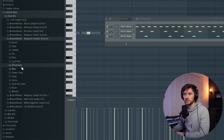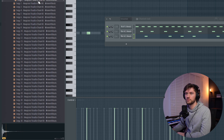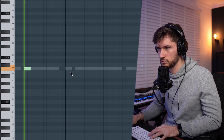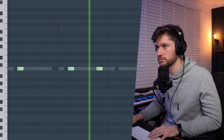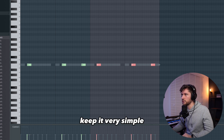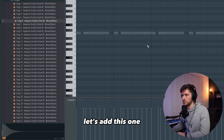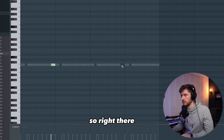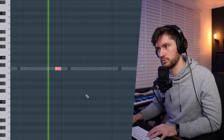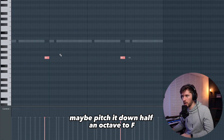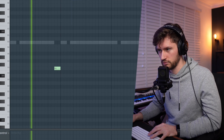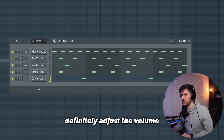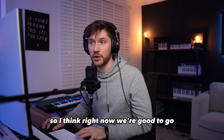Now let's add some percussions — let's add a conga. Keep it very simple. I want a conga like this to play at the end of the bar, right there. Maybe pitch it down half an octave to F. Definitely adjust the volume. I think right now we're good to go.